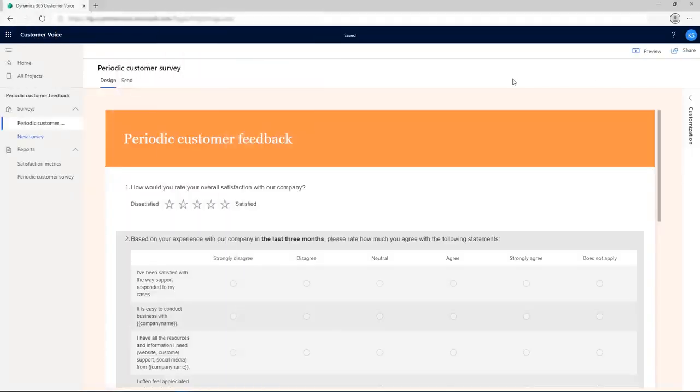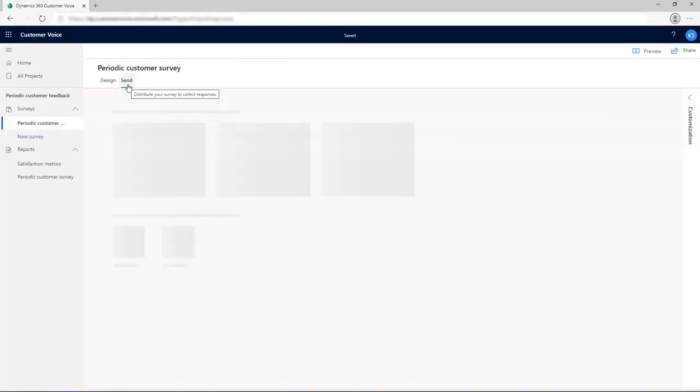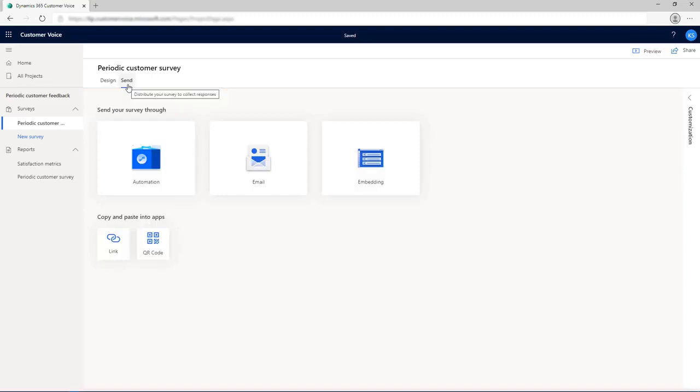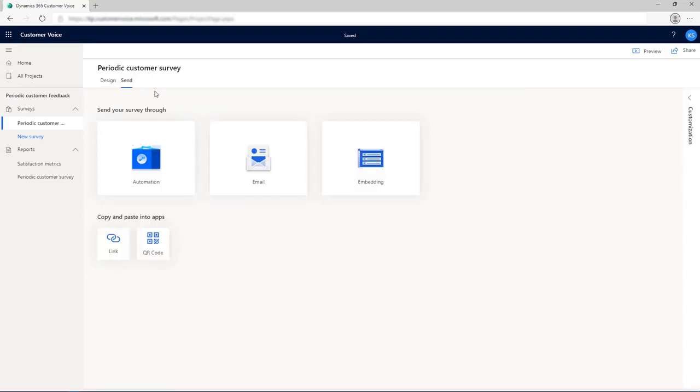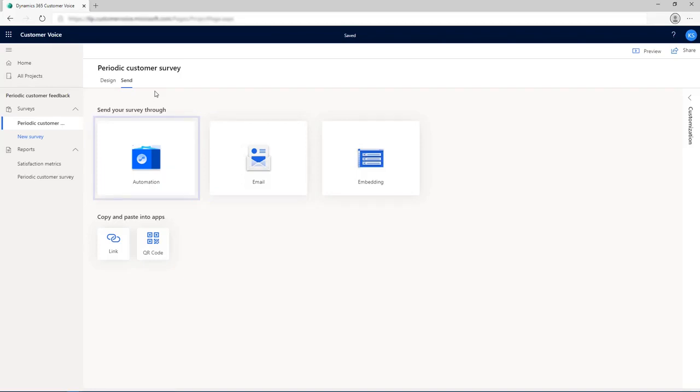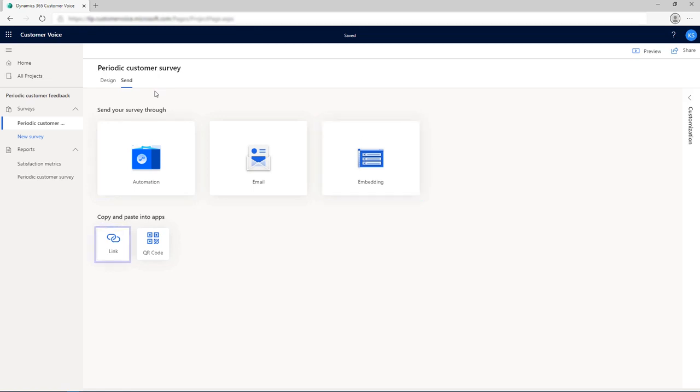To send the survey, go to the Send tab. Customer Voice allows you to send a survey in many ways, such as using the built-in email composer, configuring a trigger for Power Automate to send a survey when a business scenario is fulfilled such as closing a customer case, embedding the survey on a web page, generating a shareable link, and generating a QR code.